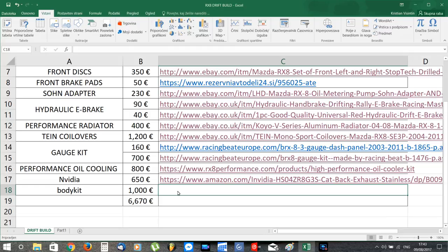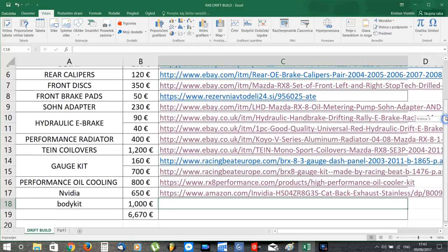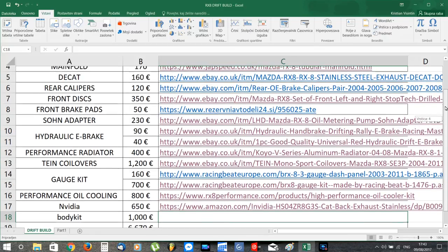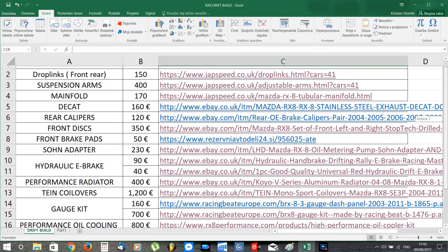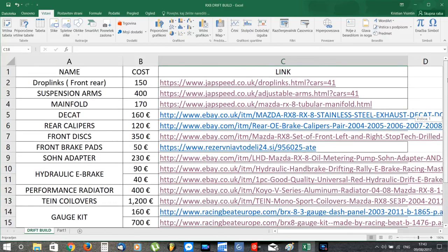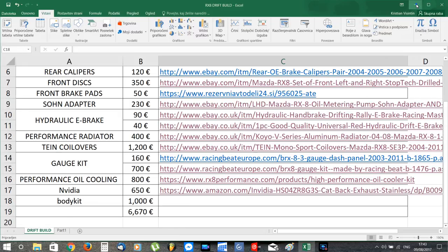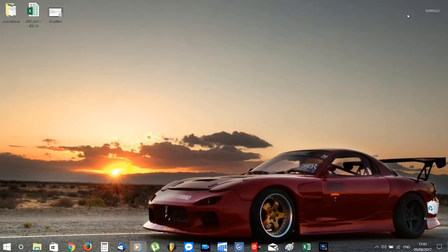So that is the end of my current list. If you guys have any suggestions or tips, feel free to write them down in the comment section so we can put together all the knowledge and experience that is out there and build a pretty dang good RX-8. So if you like this video, give it a big thumbs up and hit the subscribe button so you won't miss out on my RX-8 drift build.